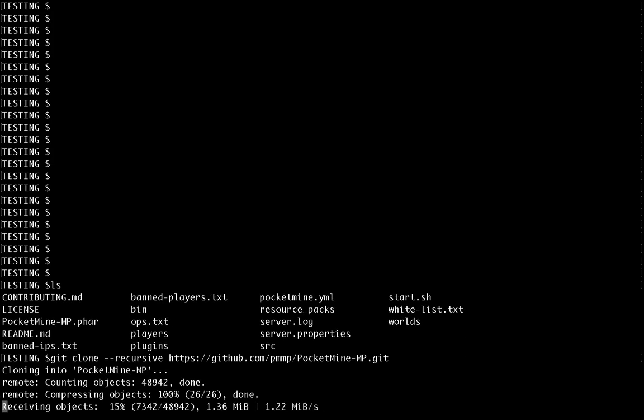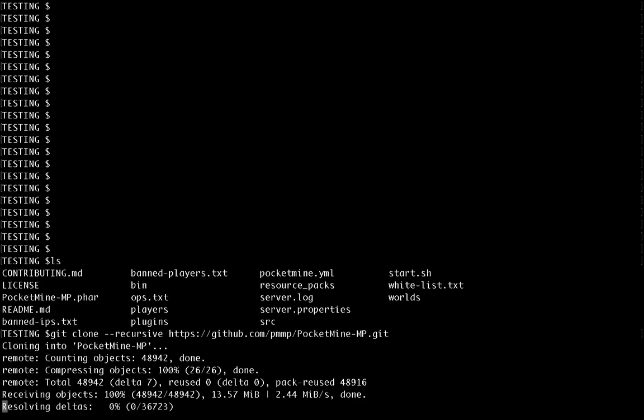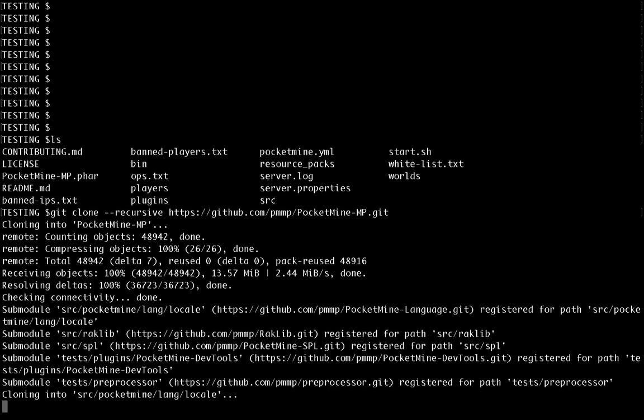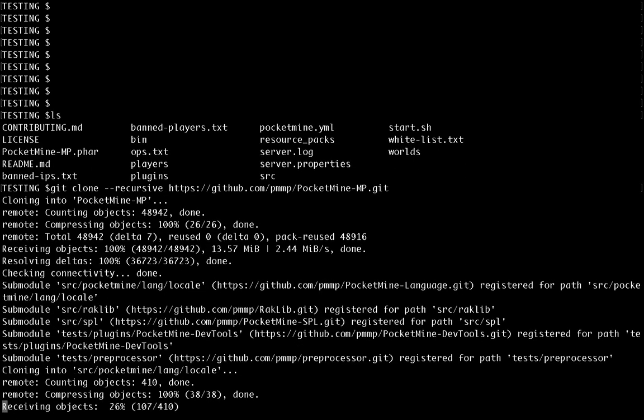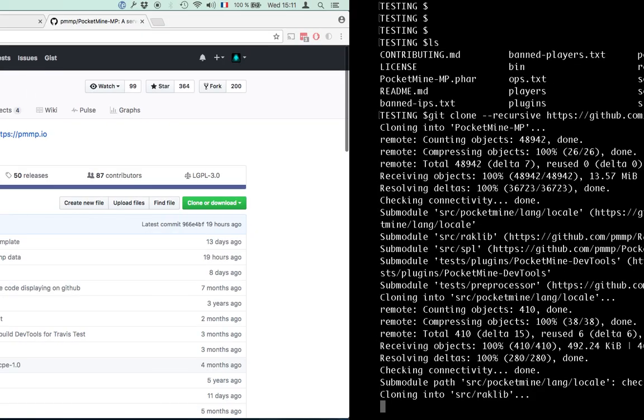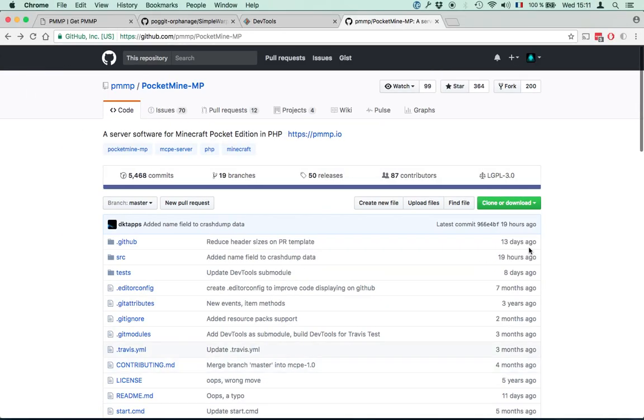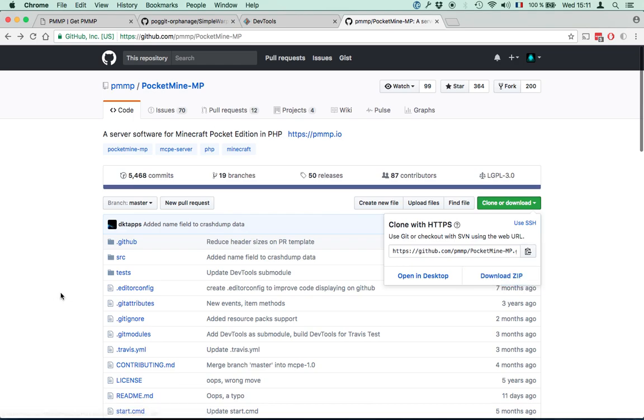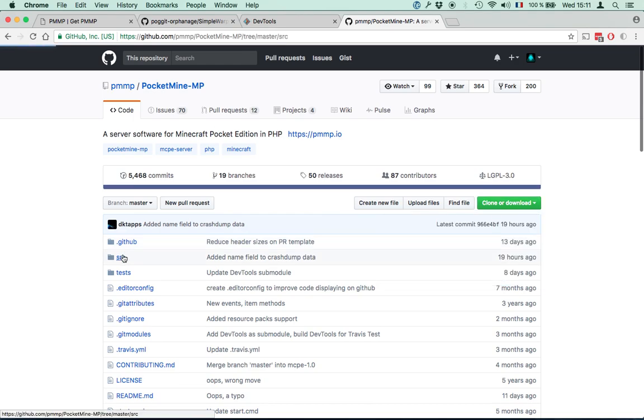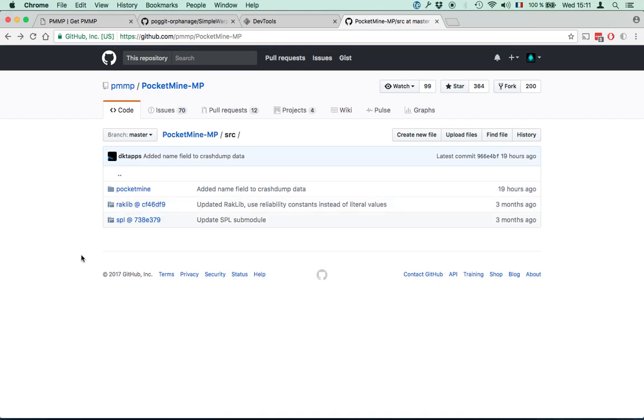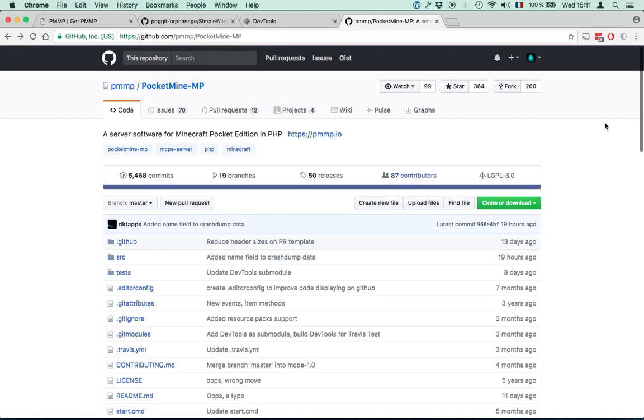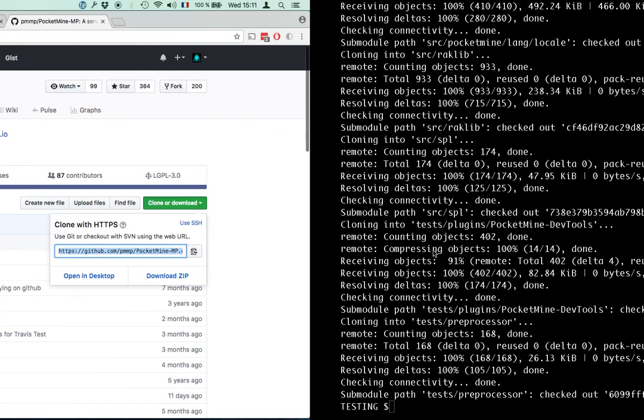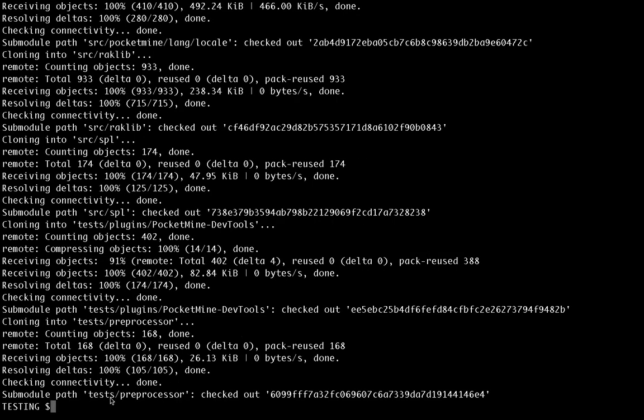This is going to clone PocketMine and download all the branches, allowing us to switch between branches, edit the source code, and run the server from source. If you download the zip file, that won't get the sub-modules. You would have to go into the source folder and download Racklib and SPL separately. So much better just to copy this address and use git clone here.